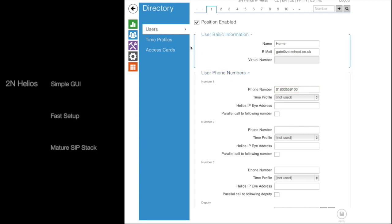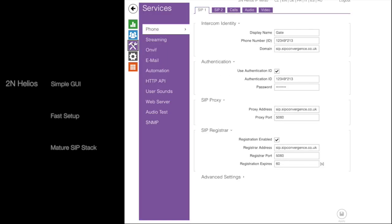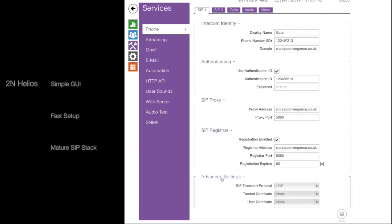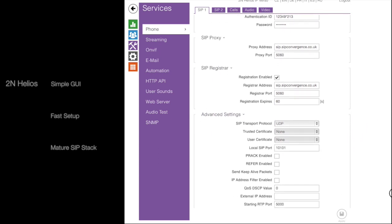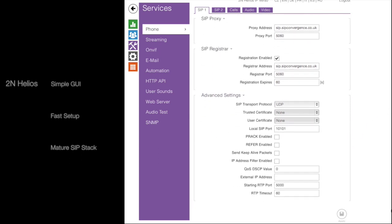If we navigate over to the services page, you'll see all of the SIP account details that we need to enter: username, password, realm, port, expiry time, and optional transport and encryption settings at the bottom, which Voice Host does support.